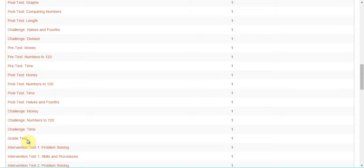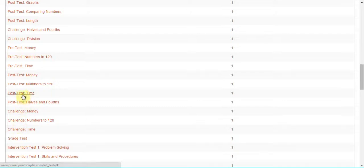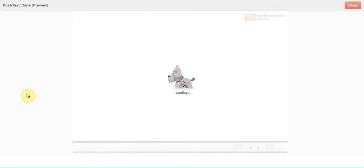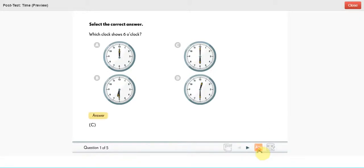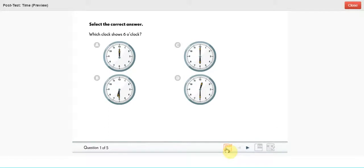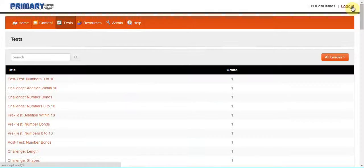To preview a test, we simply click on its title. Here you can see we can access the answer key, since we are logged in as an instructor. To view or download the PDF, we simply click on the PDF icon. To end the preview, I'll click on the close tab on the upper right-hand side.